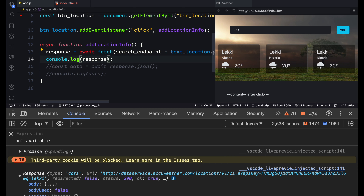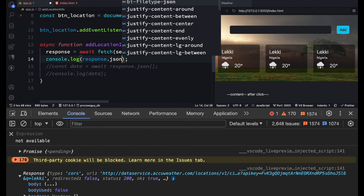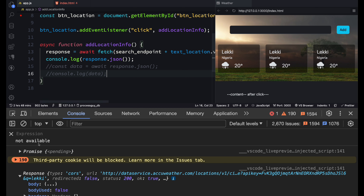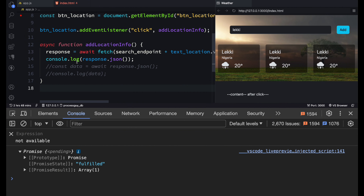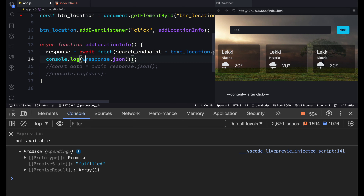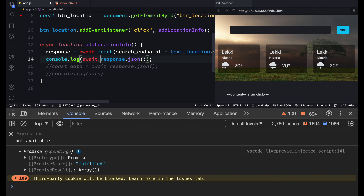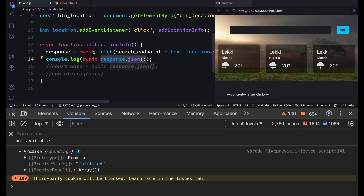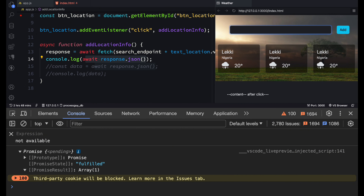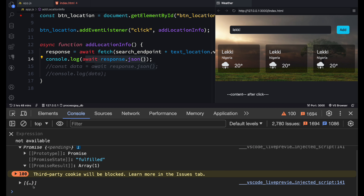Without await you get a Promise; with await you get a Response object. A Response is the actual result you need to work with — it's more concrete than a Promise. To also get your JSON data you need to await response.json() as well. Once we await both steps, instead of seeing 'promise pending' you get back a real result.